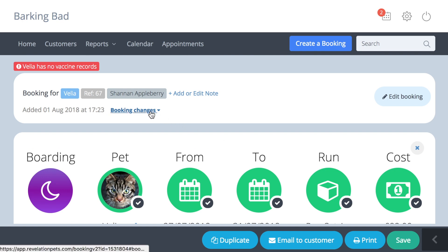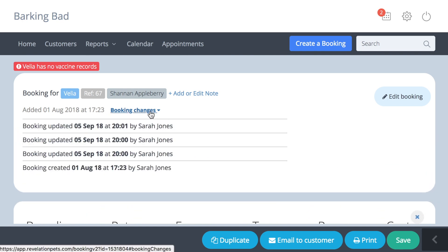Any updates and changes made to each booking are recorded and can be viewed by using the booking changes dropdown as shown here.